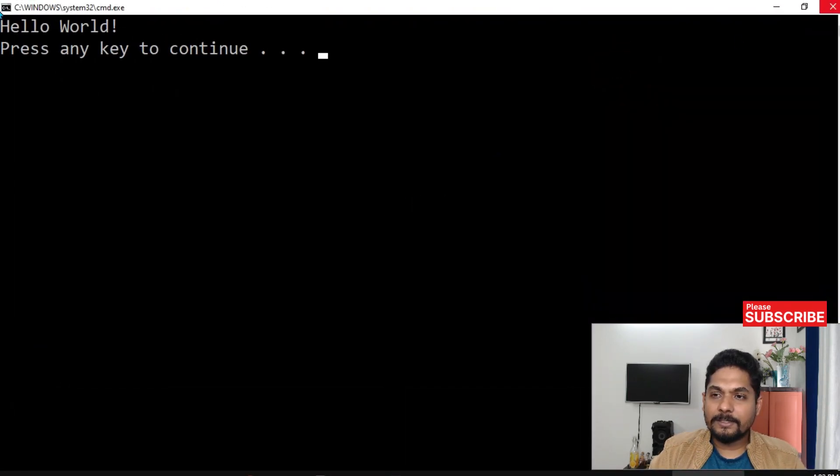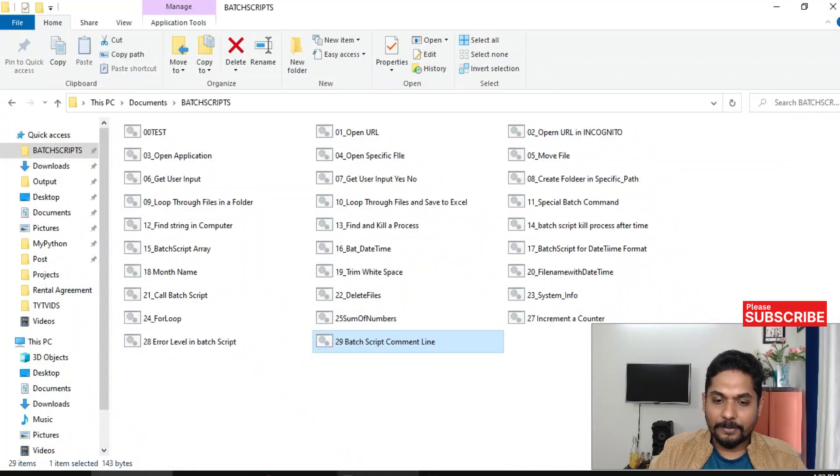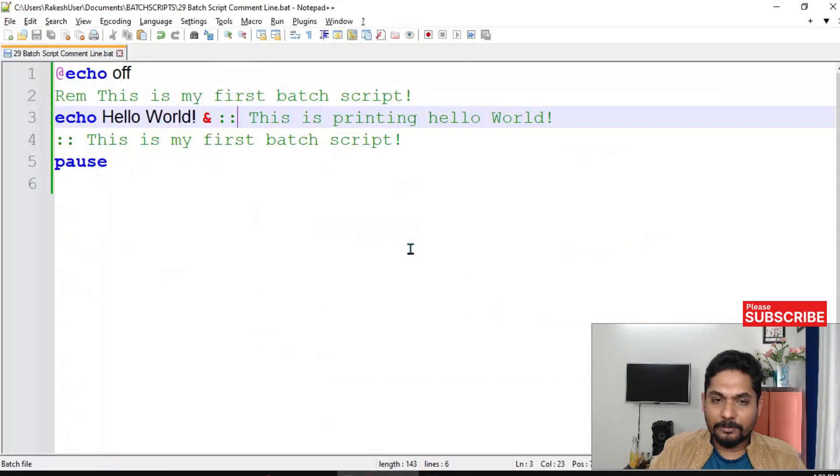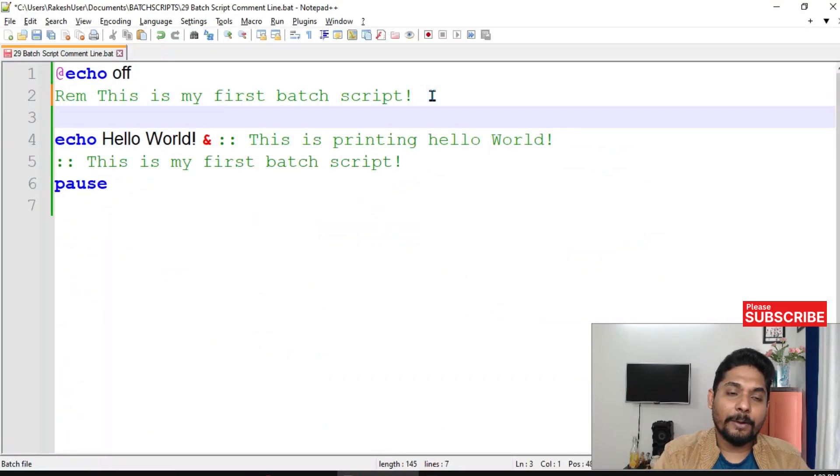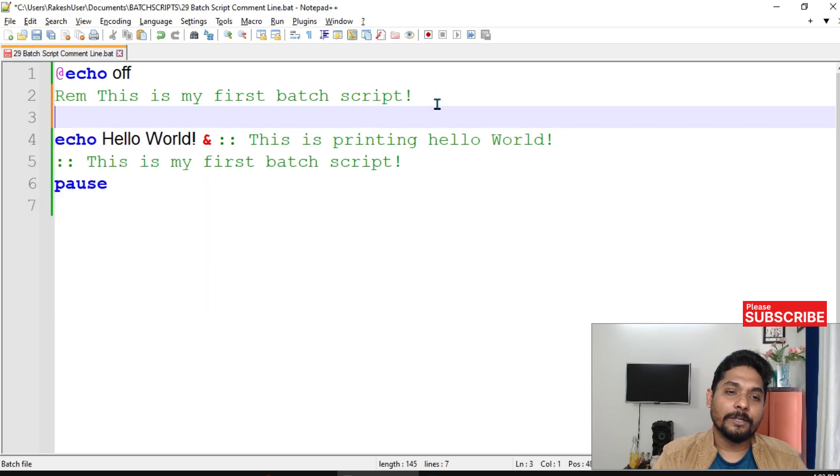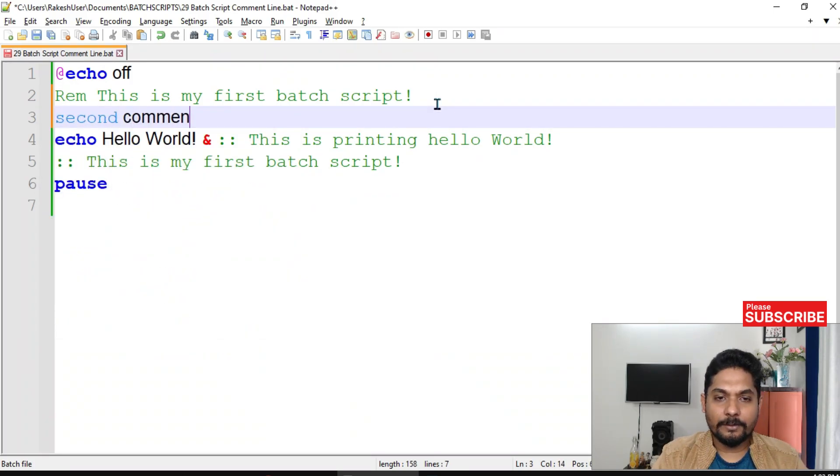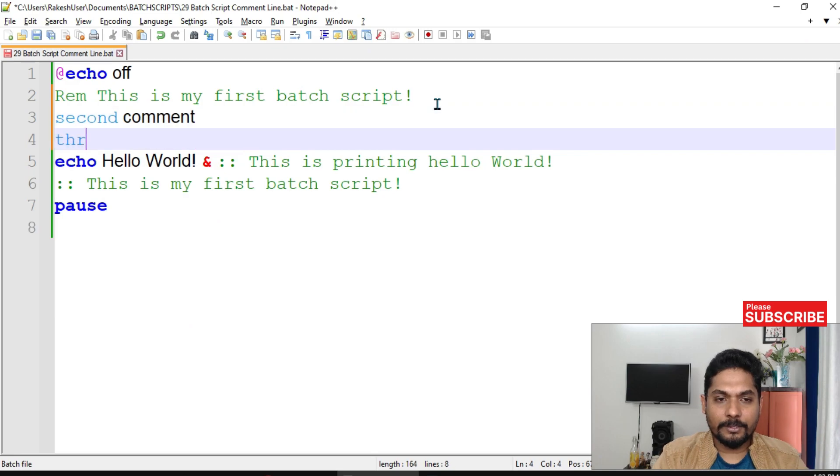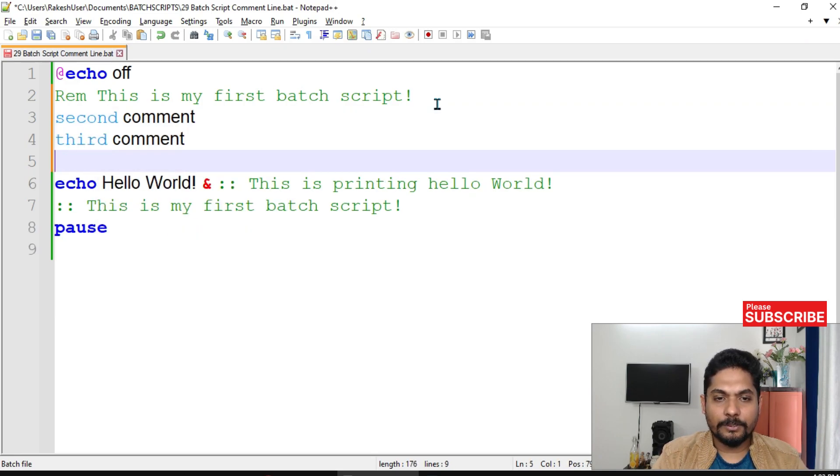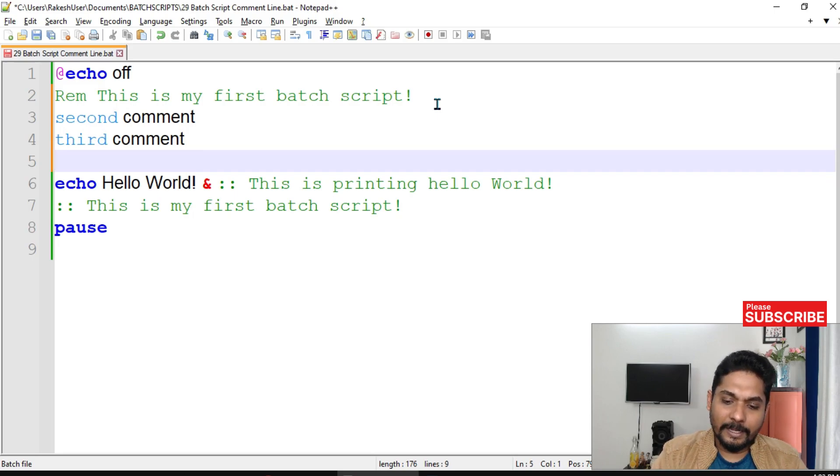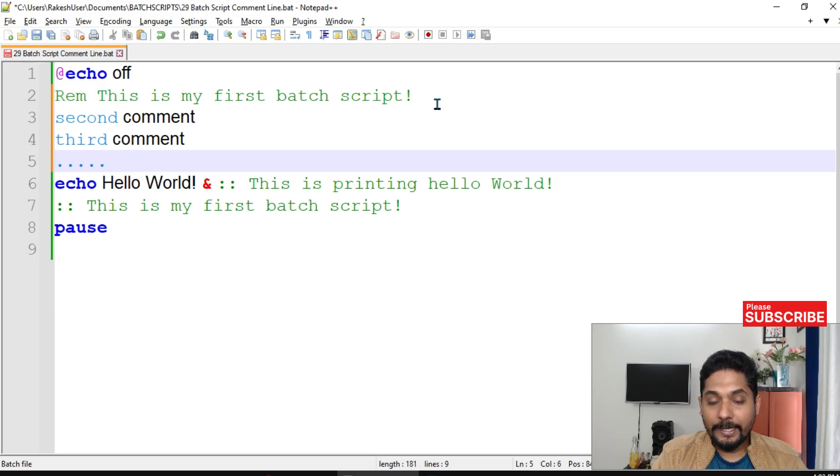Now there are many times people will say I would like to write multiple comments - second comment, third comment, fourth comment. You would like to write like this. You have to write multiple comments before your batch script.